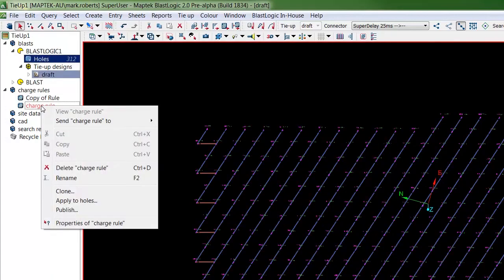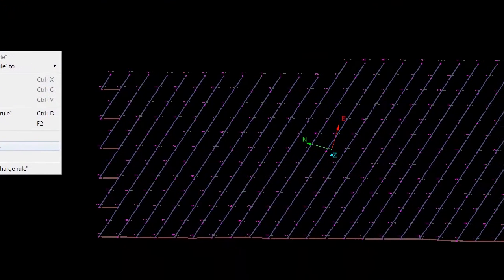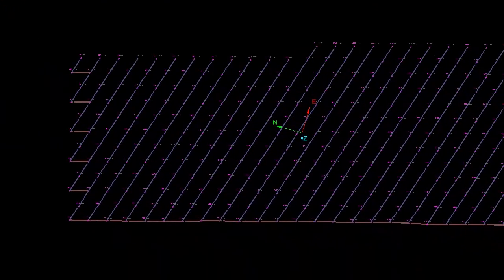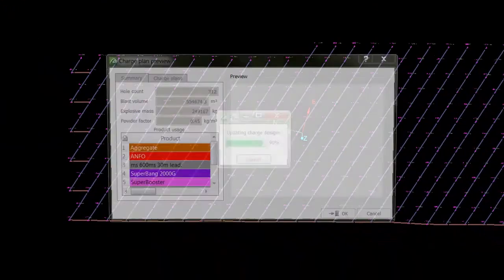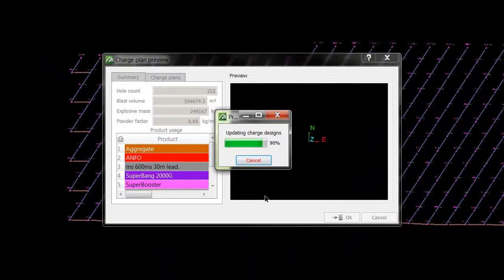The charge rule engine is where you apply your downhole delays and boosters at a click of a button.